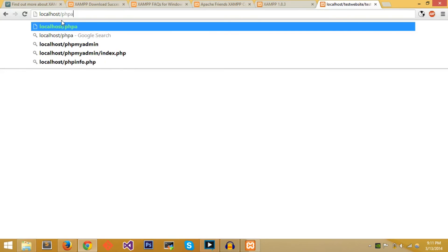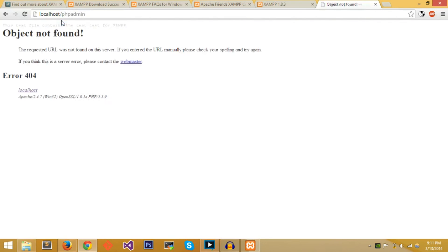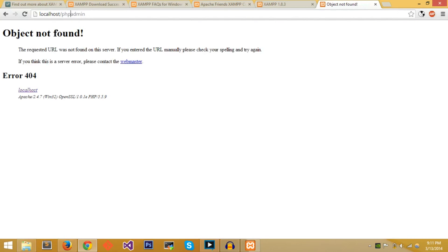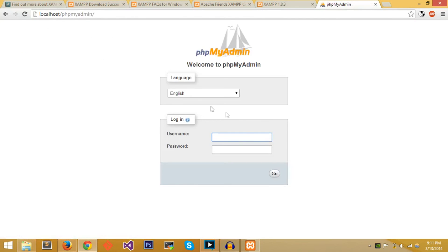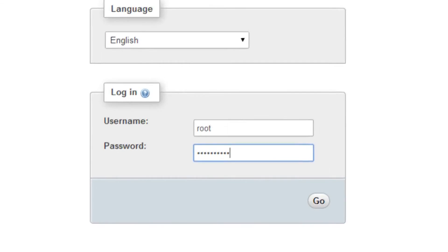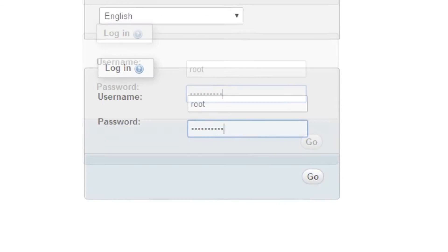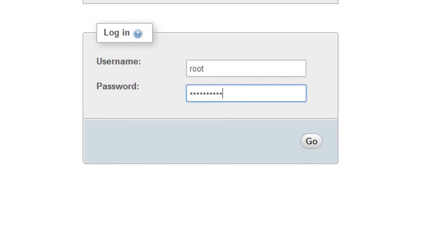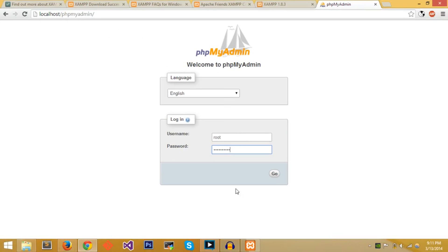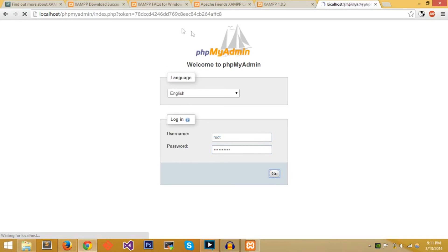Another neat trick of XAMPP that's very useful is phpMyAdmin. And phpMyAdmin is basically a little GUI for SQL. You would use your username and password that you set for your SQL. The super user would always be root and the password is whatever you set it to, then you press Go.